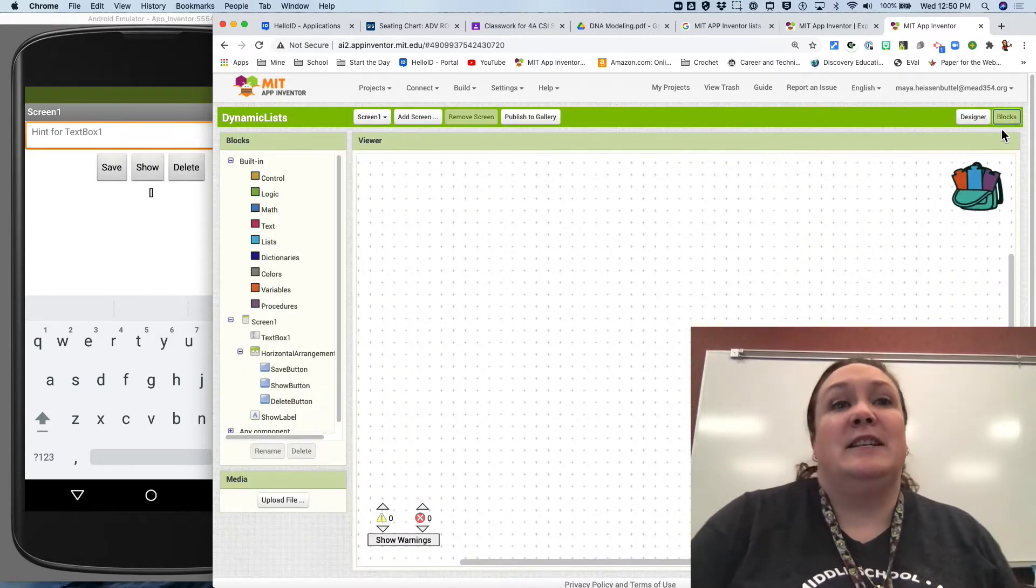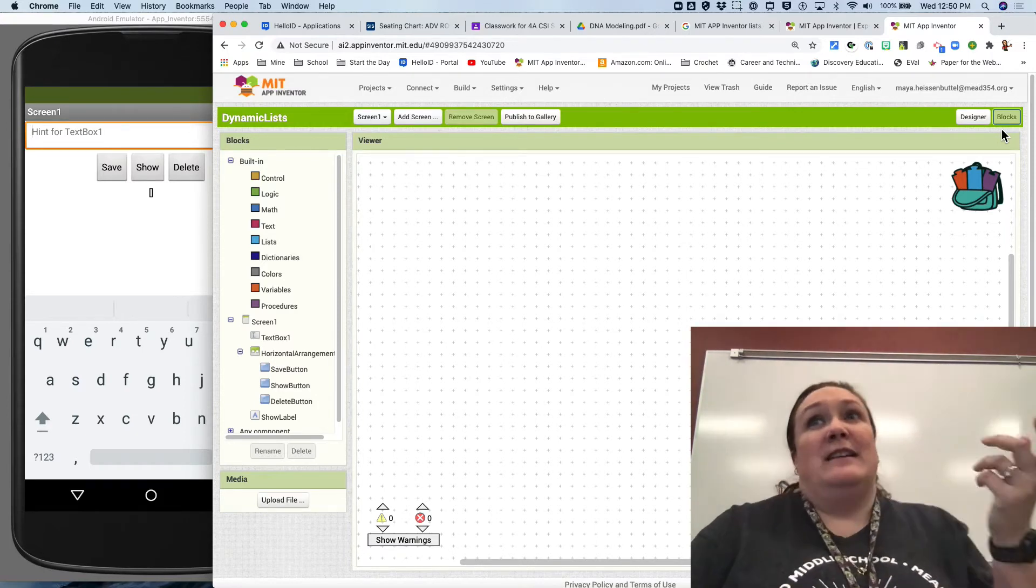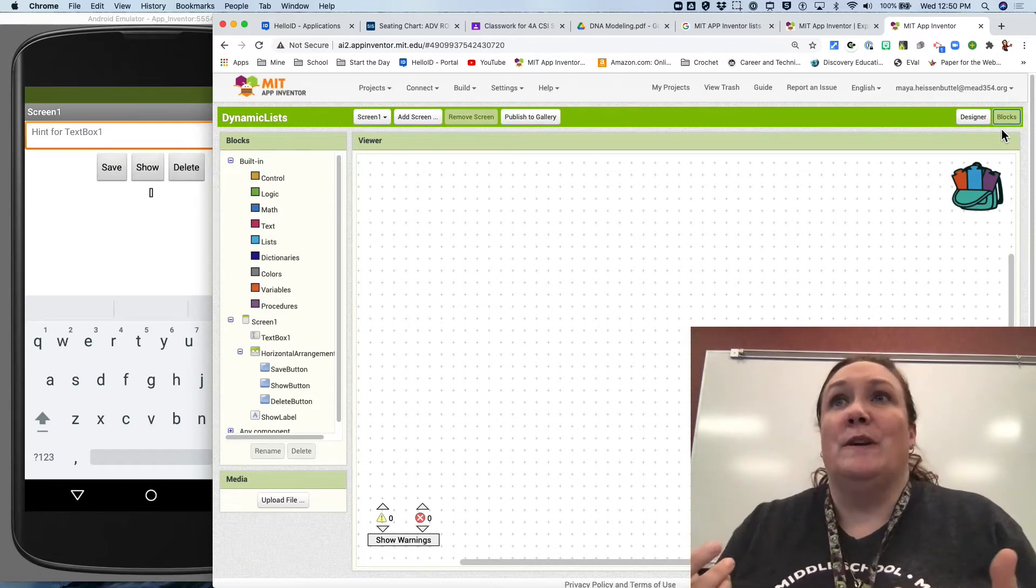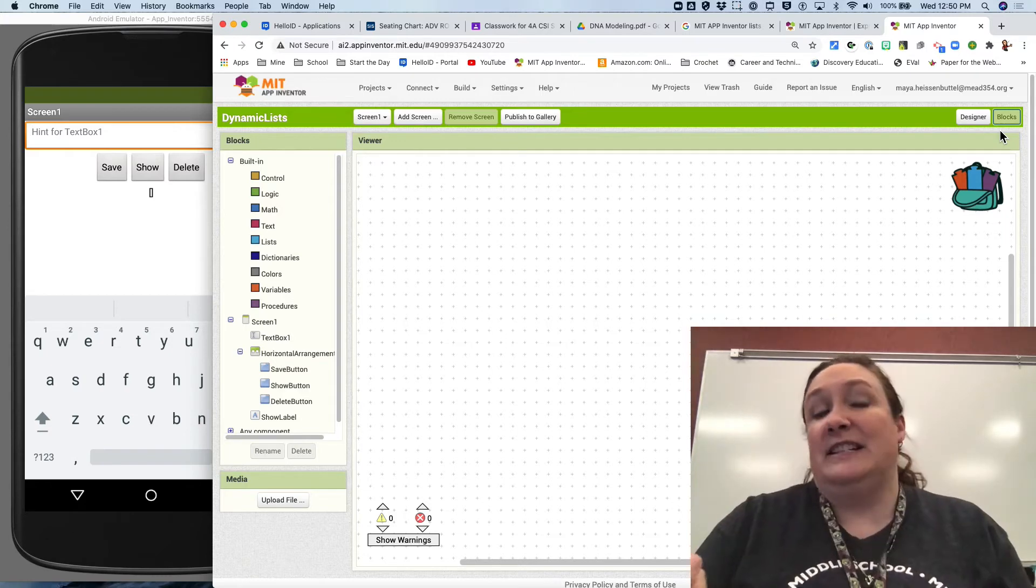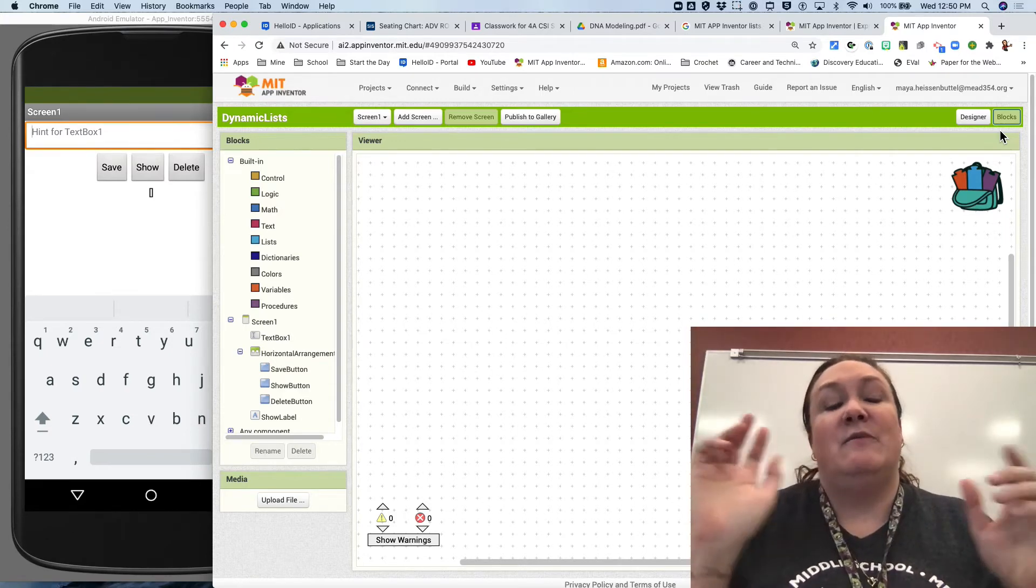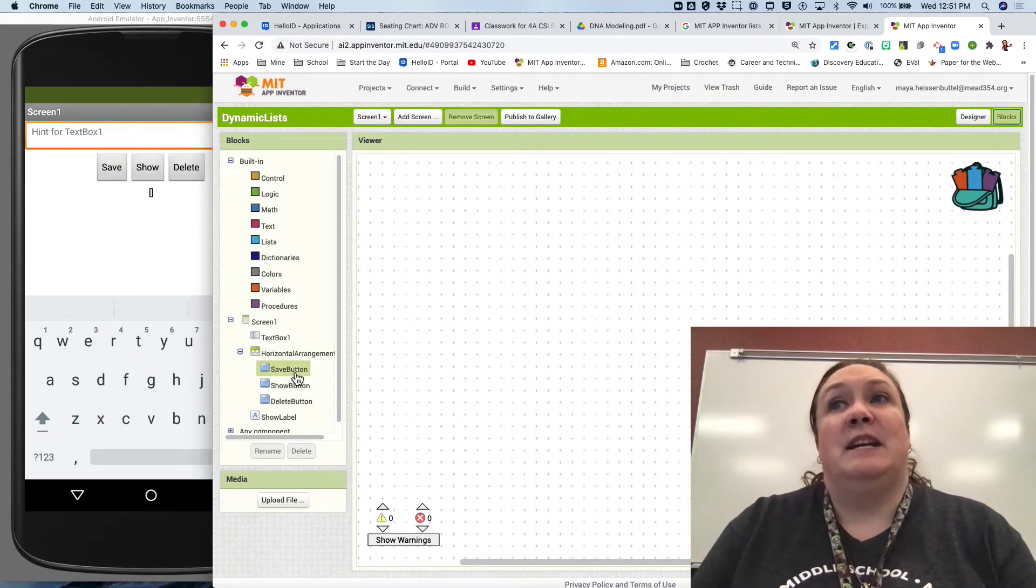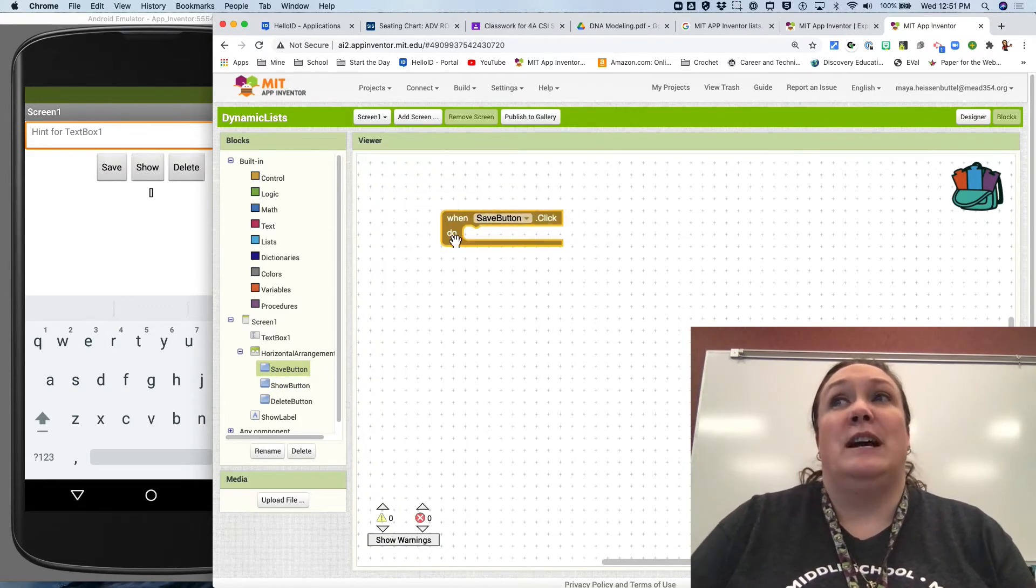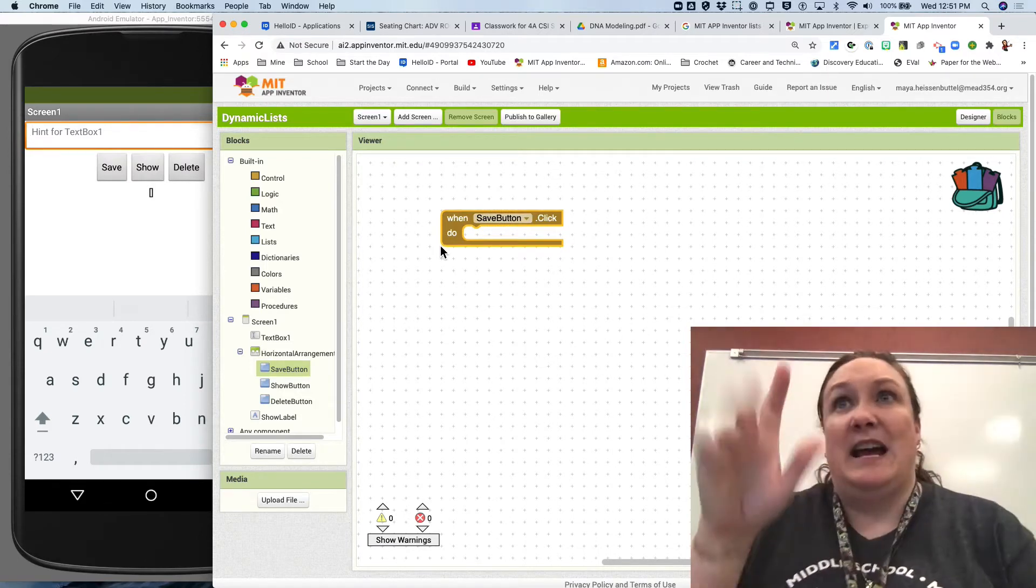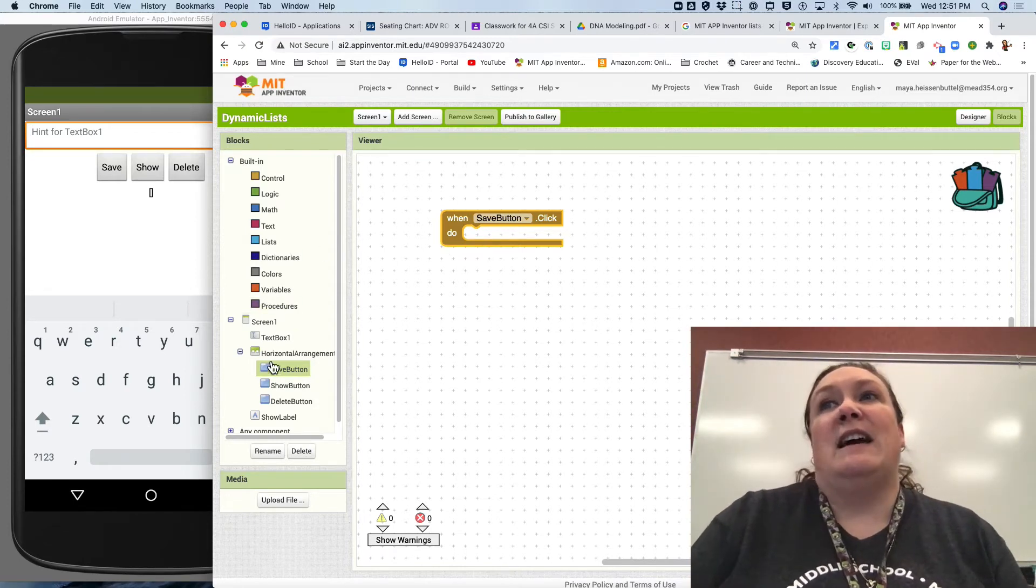So we can go to the blocks. Let's say we want to create a to-do list. We're going to type in what we want to do and hit save and it's going to save it to the list. Hit show, it should show us what's in the list, and we should be able to delete something from the list as well. Let's start off with the save button because that's the first thing your user is going to do. We're going to pull out when save button is clicked because your user's first action is going to be to type in and then save.